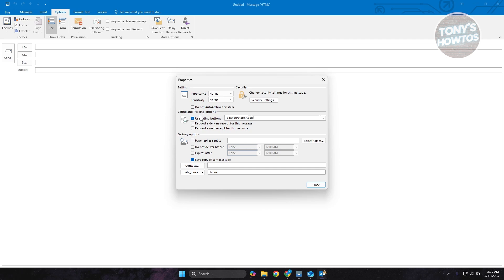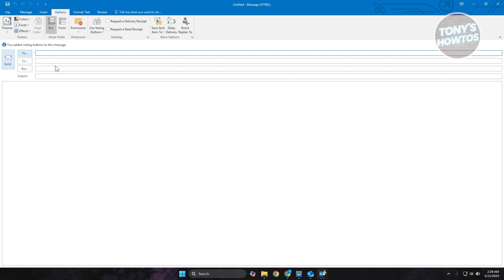Now, by the way, make sure to separate each of the options here by a semicolon so that they know that these are the options. I could also set the importance as well and the delivery options, but in this case, let's click on the Close button here.